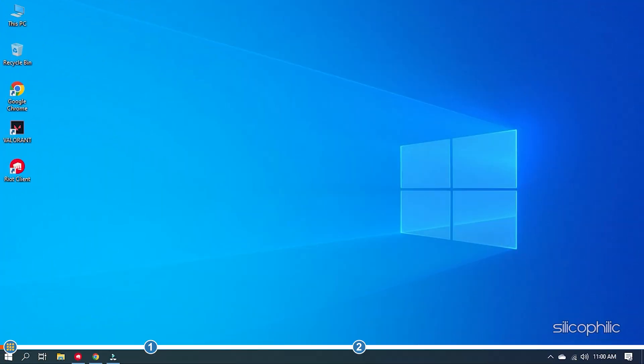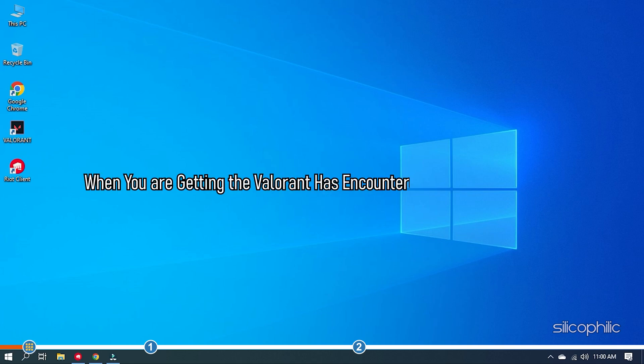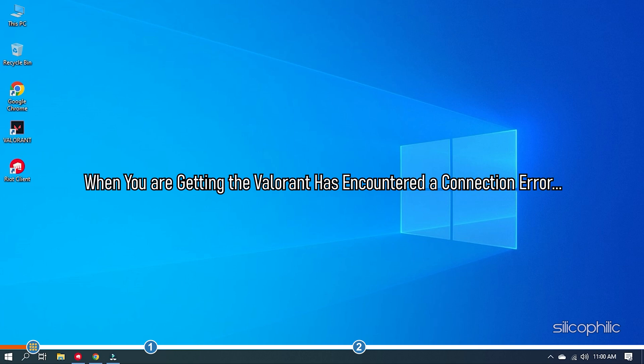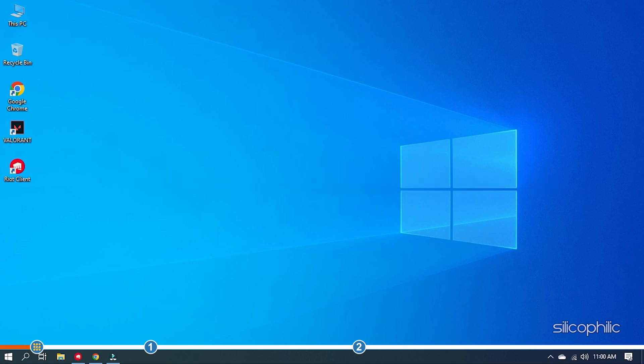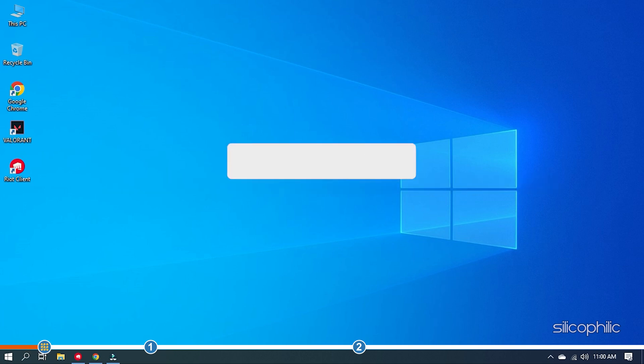Hey, you are watching Silicophilic, the home of all tech solutions. When you are getting the Valorant has encountered a connection error, simply perform the solutions we have shown here.